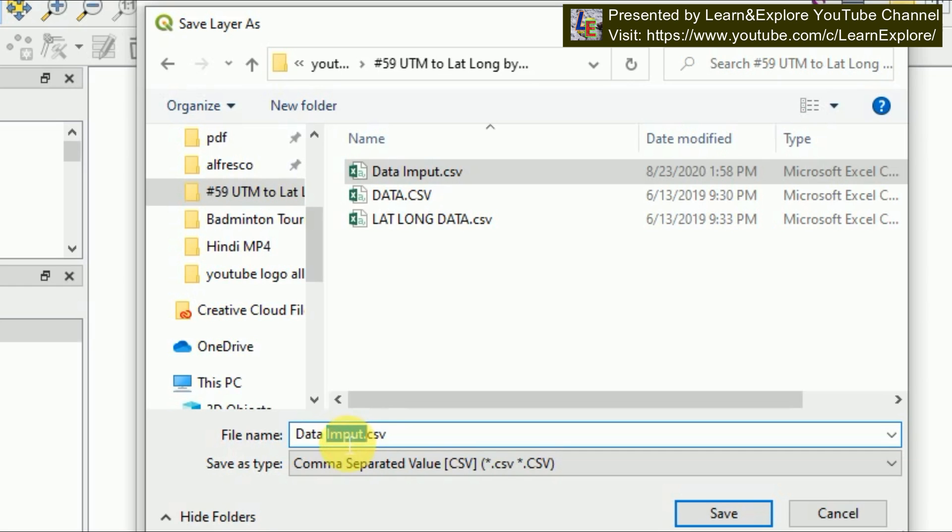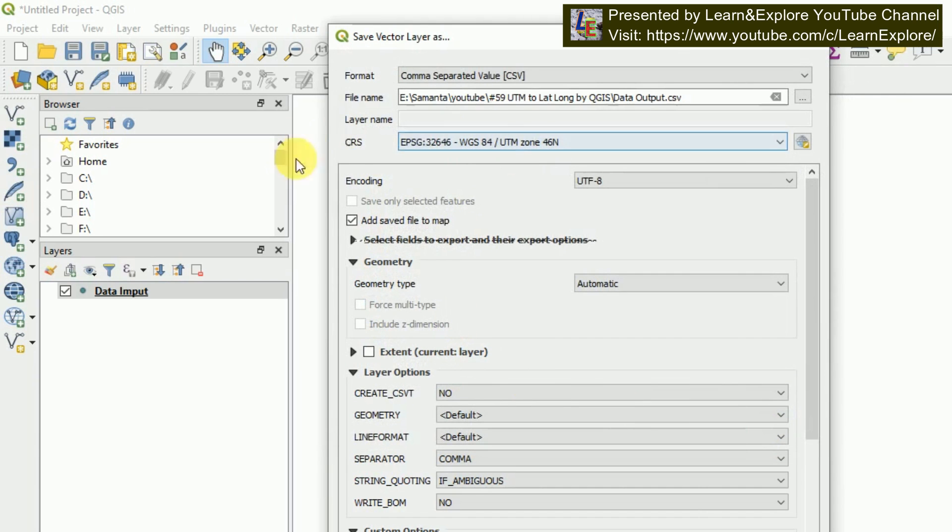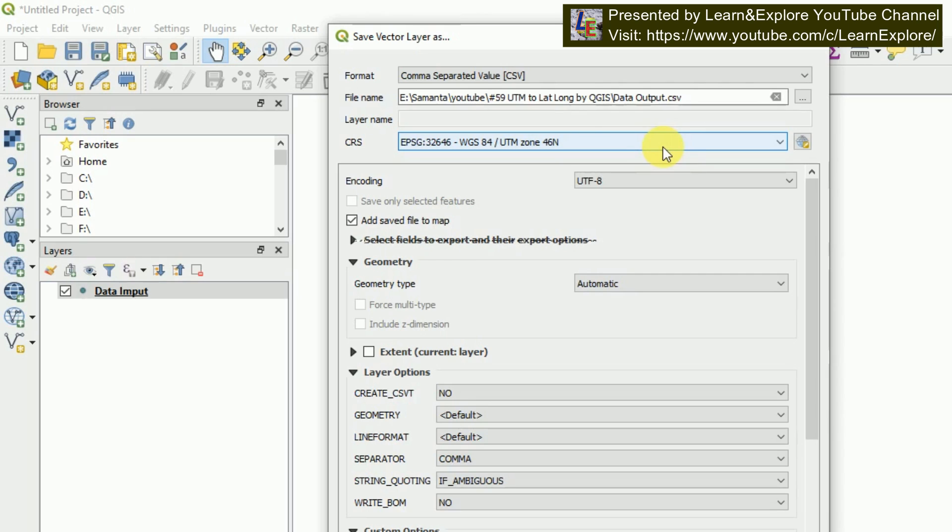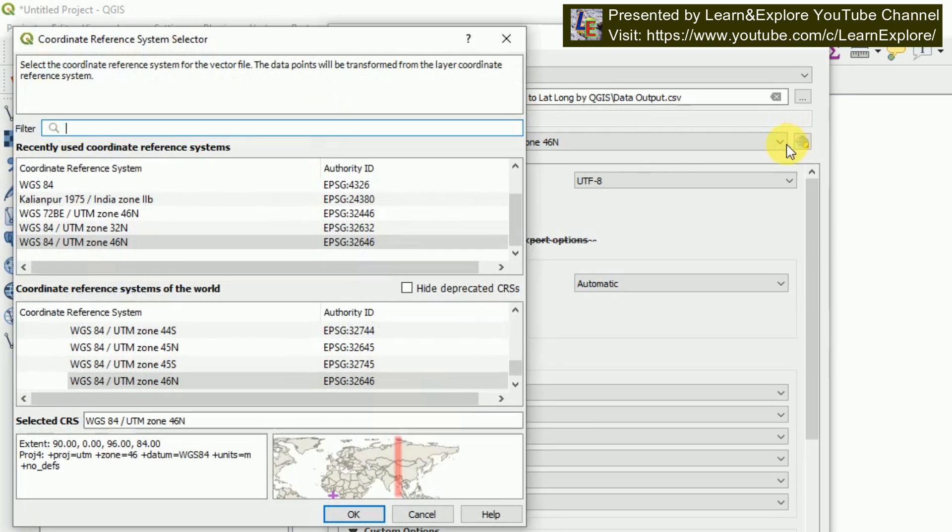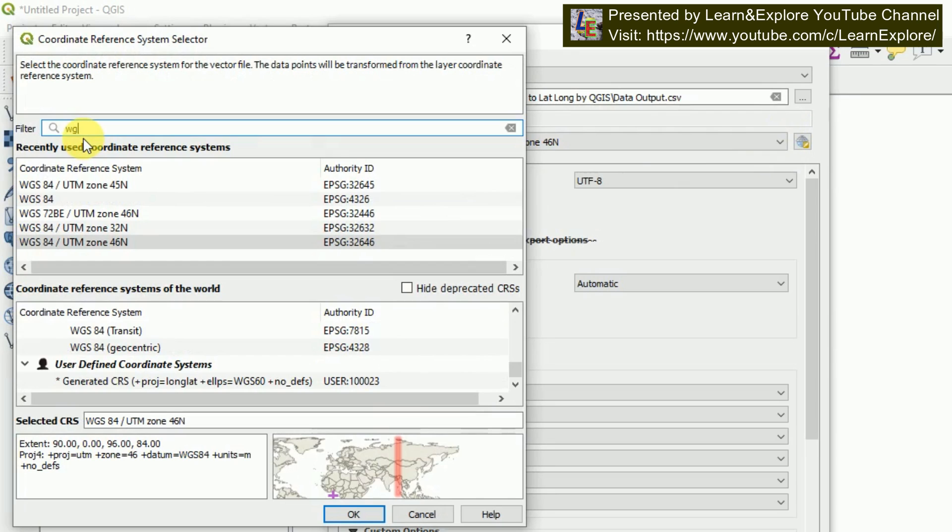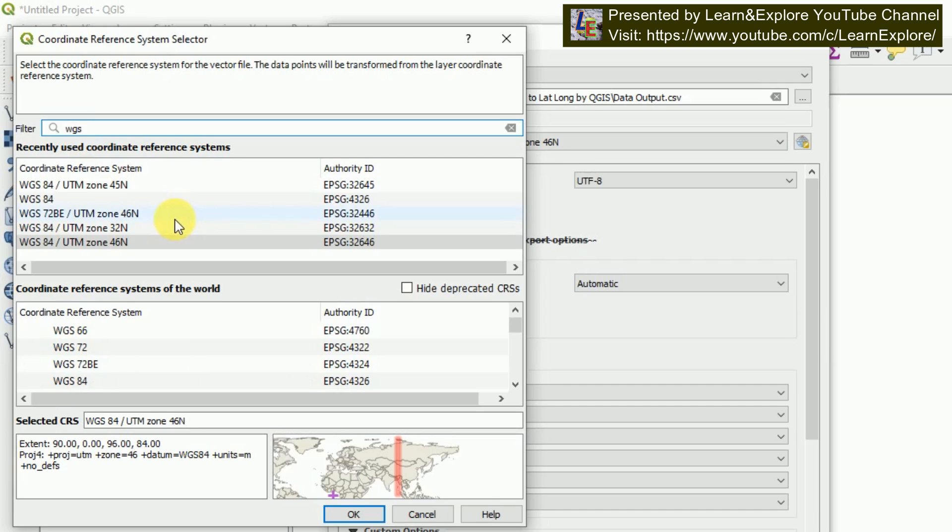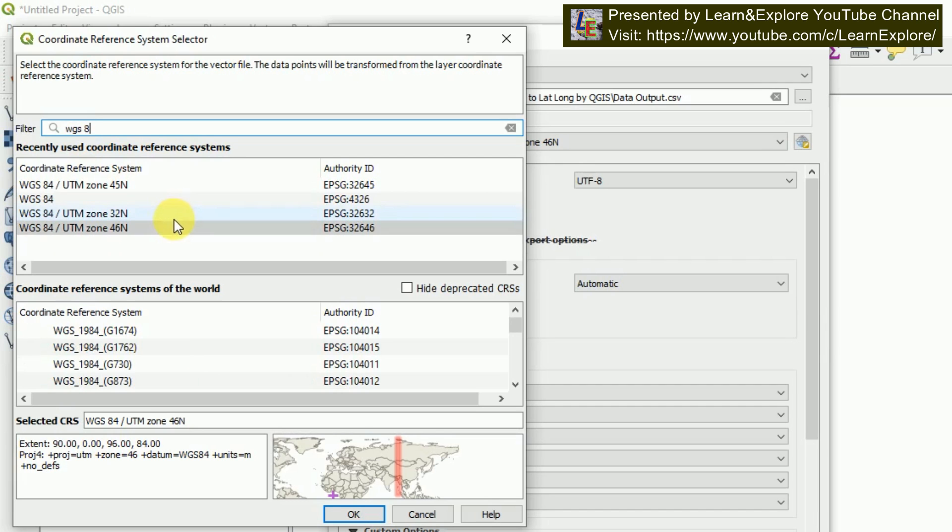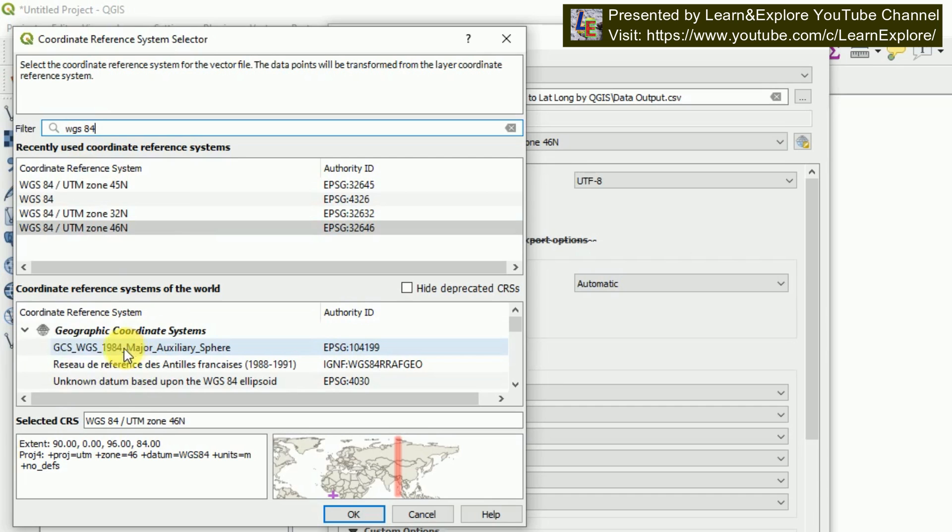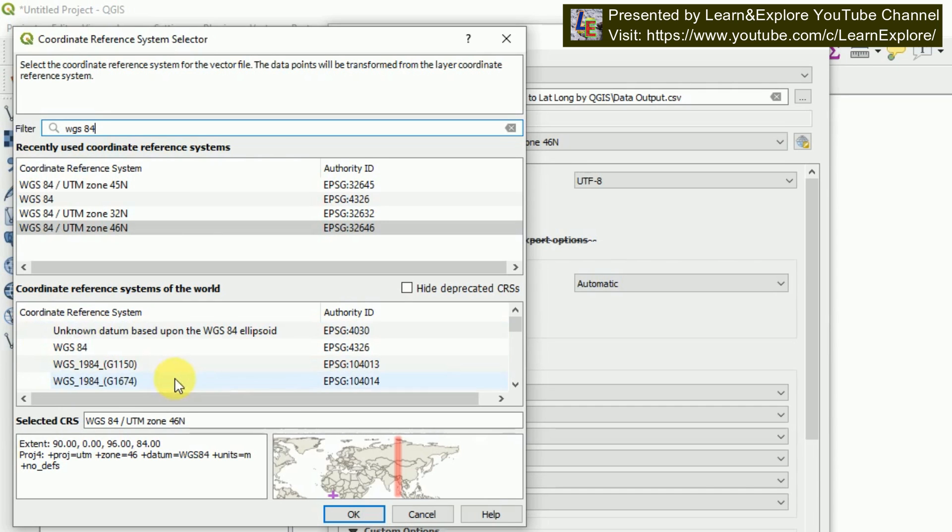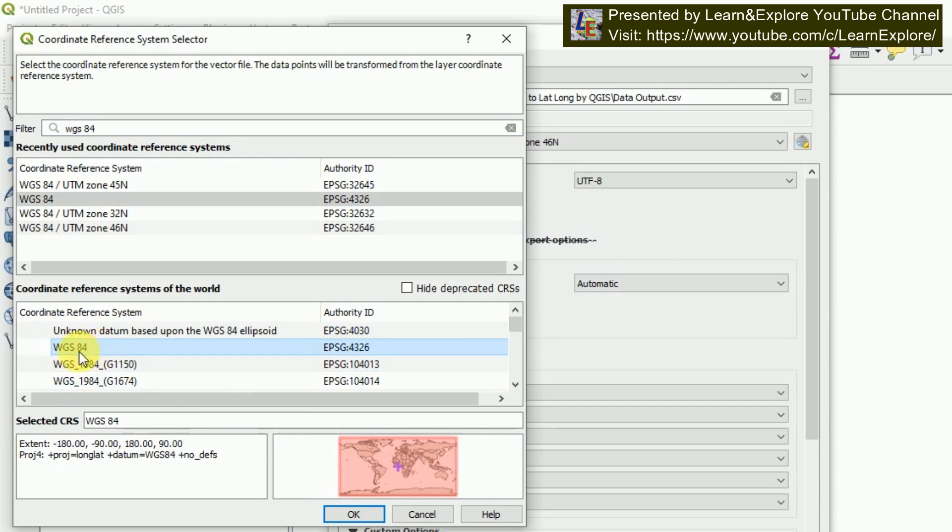Give the output name and directory of the output file. I'm giving a name as data output.csv. Now save. And in the CRS you have to change this system from UTM to normal geographic reference system. I'm going for here, select CRS, and you have to search for only WGS 84. WGS space 84.